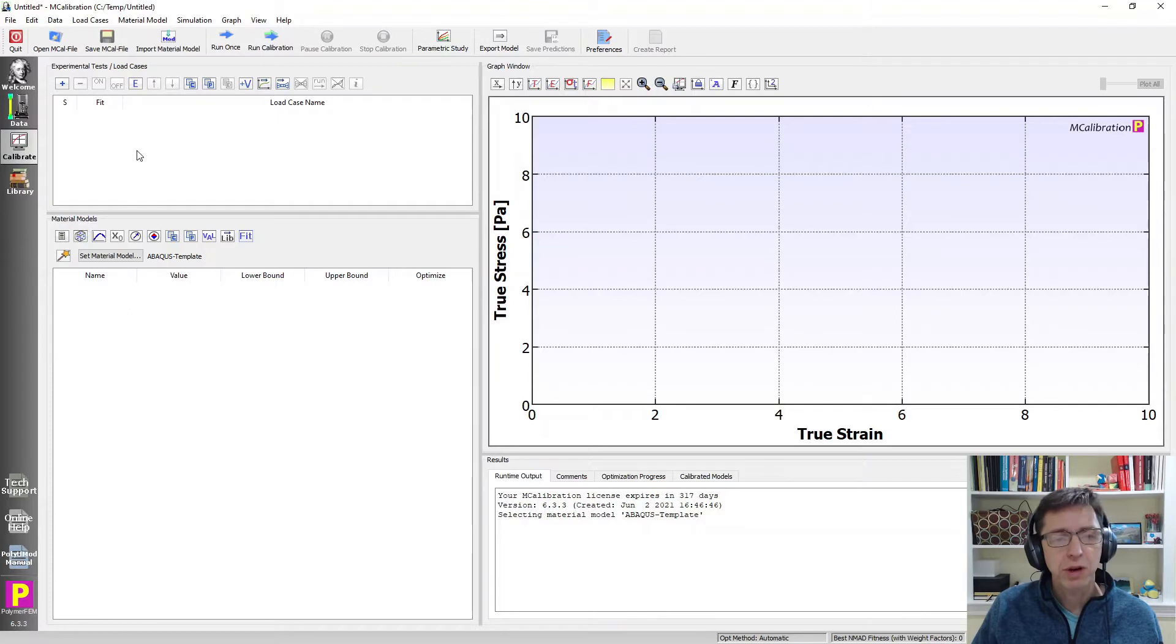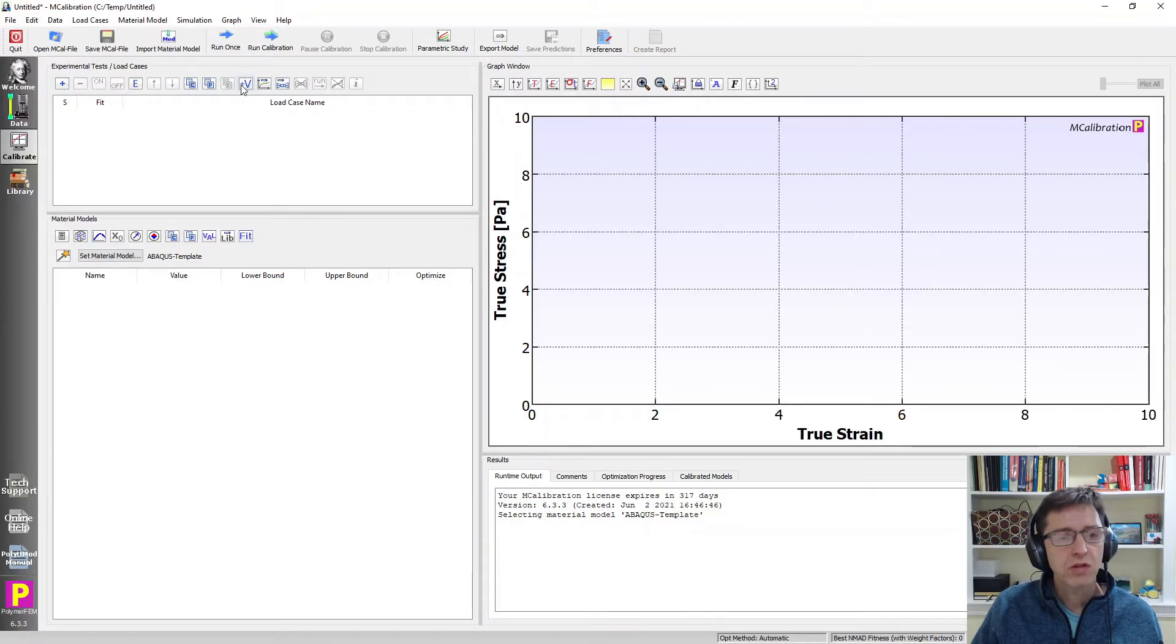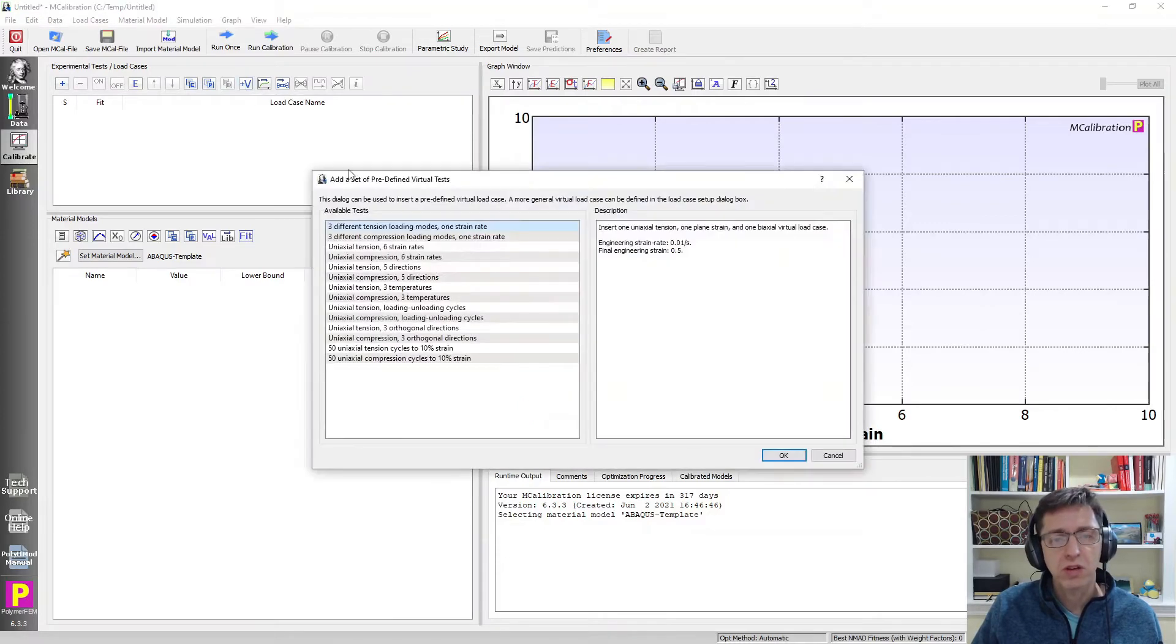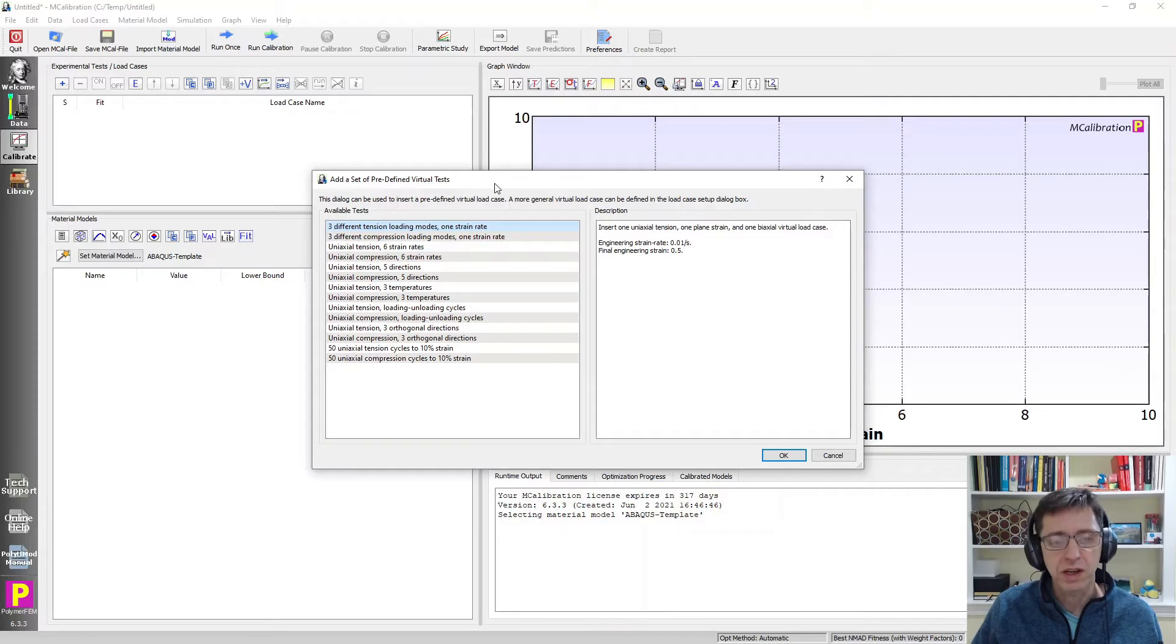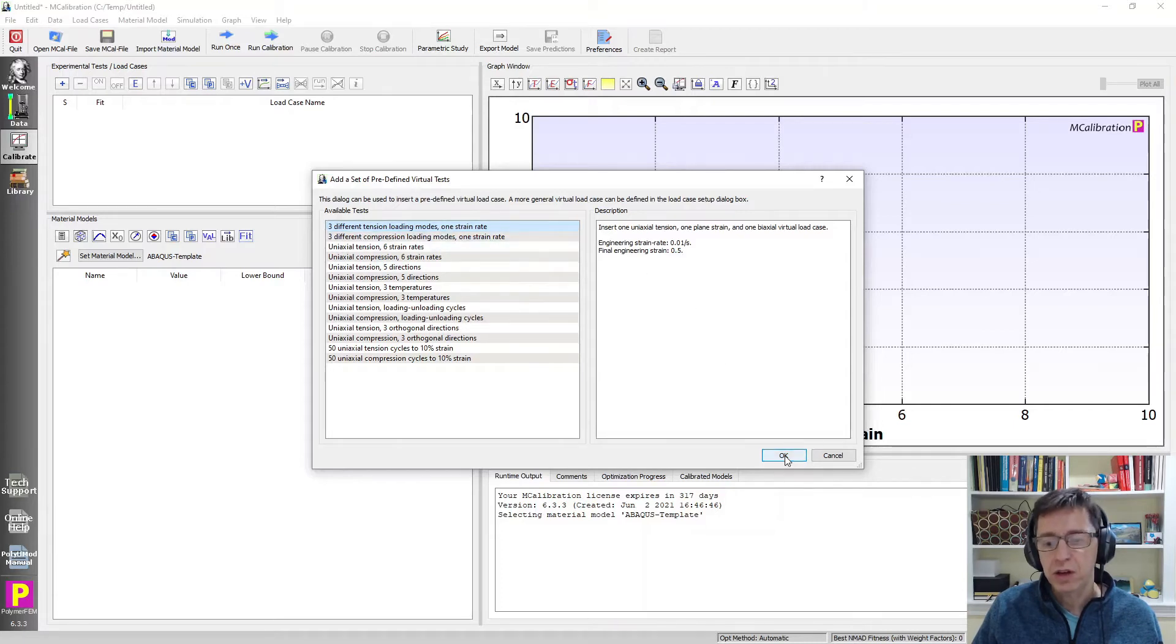In order to run this though and see what's going on I will need to create some load cases. In this case I'm just going to use virtual load cases because that's simple here. We don't have experimental data for this particular material anyway. So I'm going to pick a predefined virtual test case, three different tension loading modes, one strain rate.